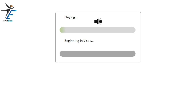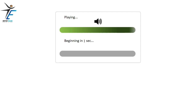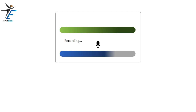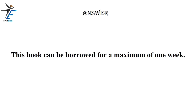This book can be borrowed for a maximum of one week.